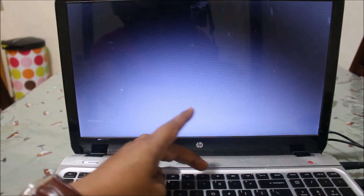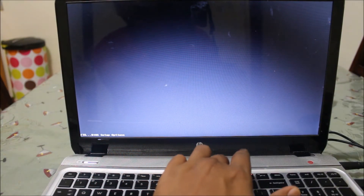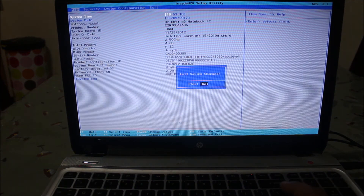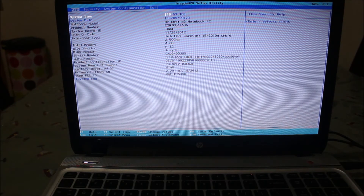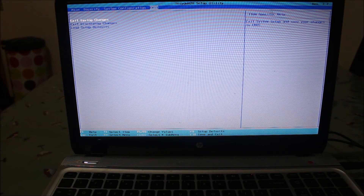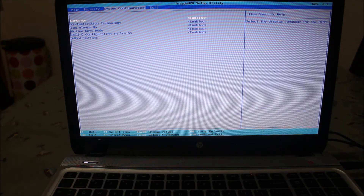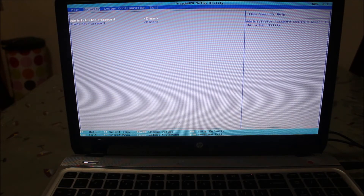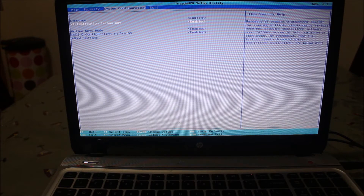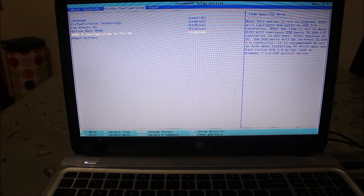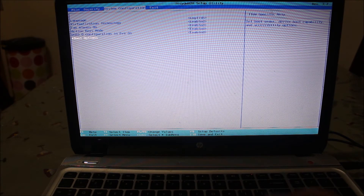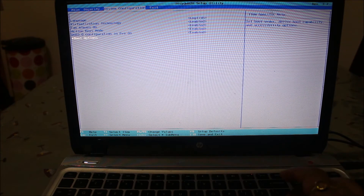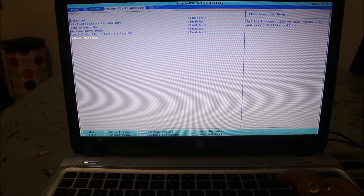I'm going to restart the computer. For HP laptops, F10 is the key to enter the BIOS system. I've pressed F10 and I'm now in the BIOS system of my HP laptop. I want to change the boot order, so I'm navigating to System Configuration and then to Boot Options using the arrow keys.